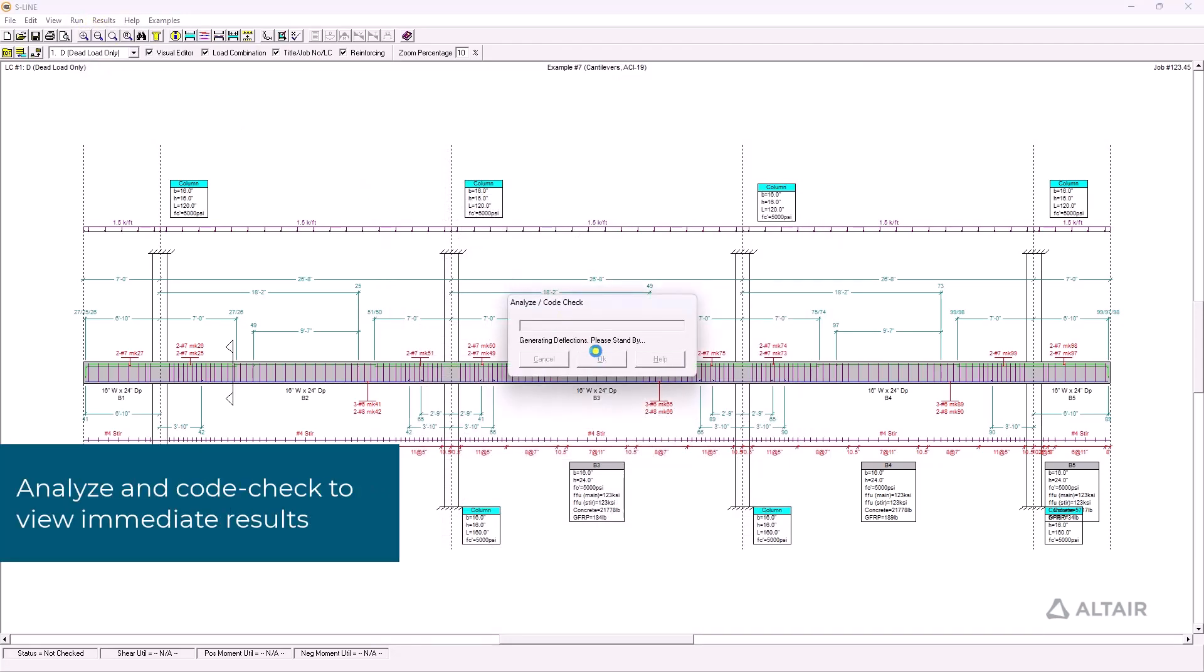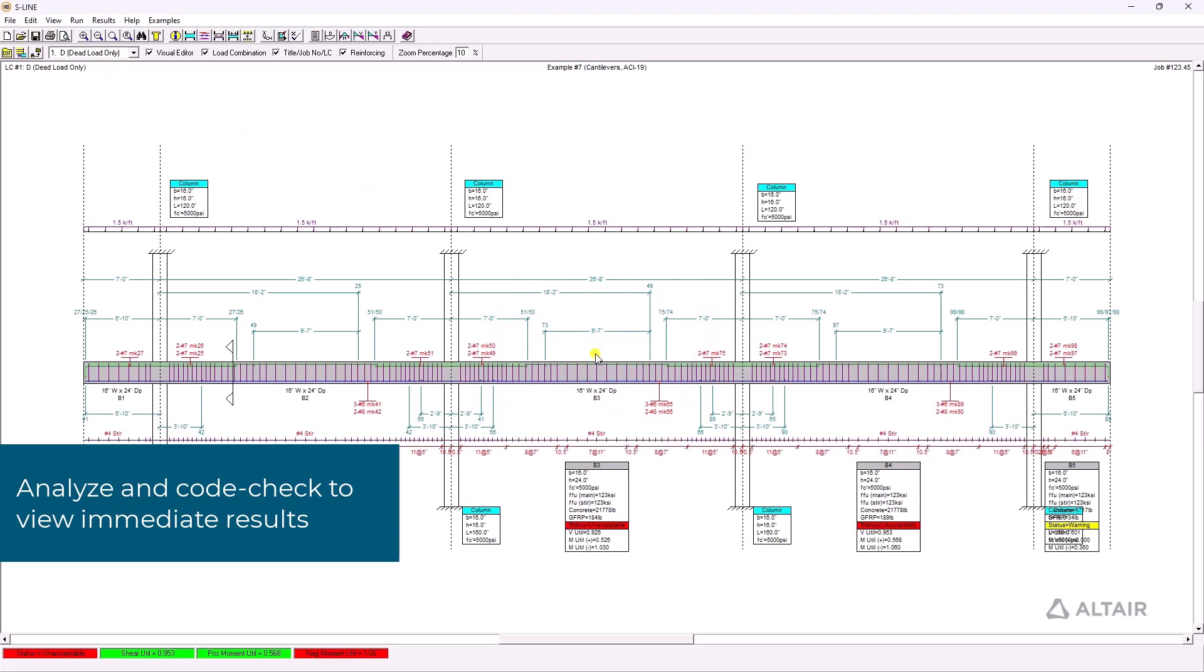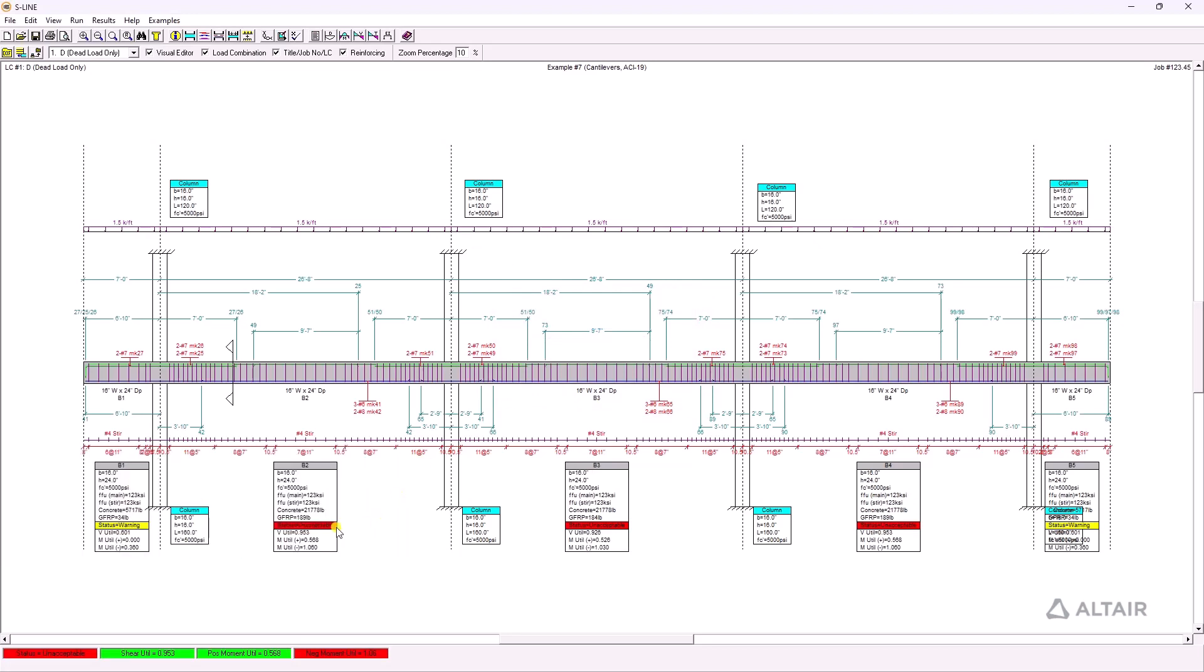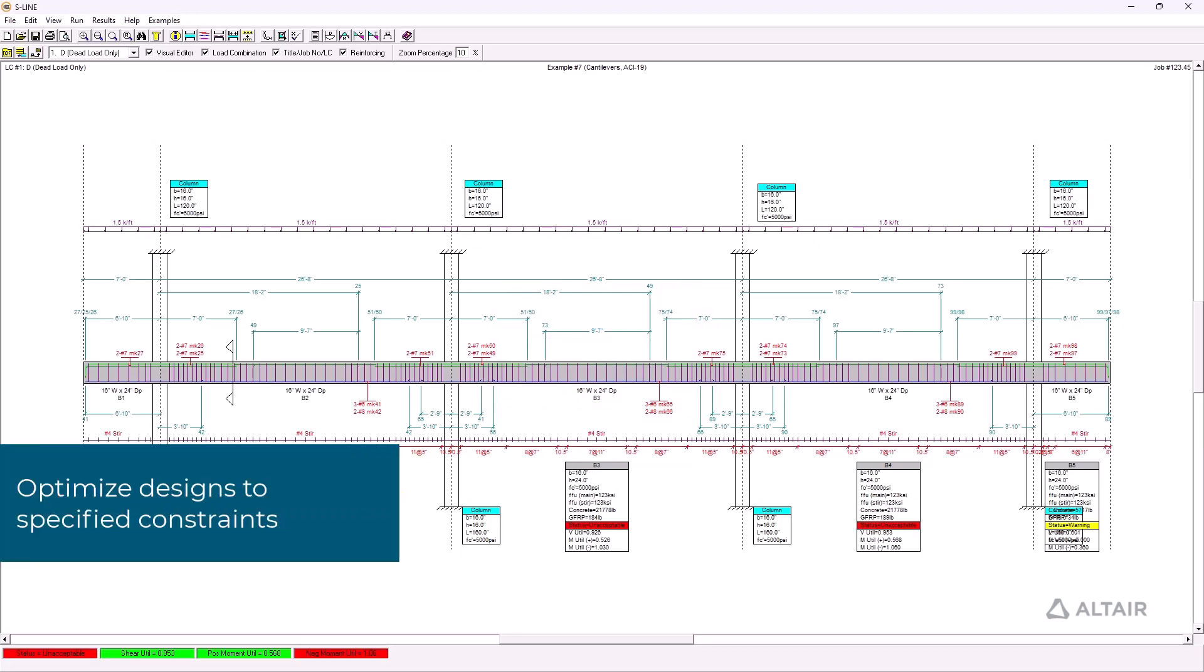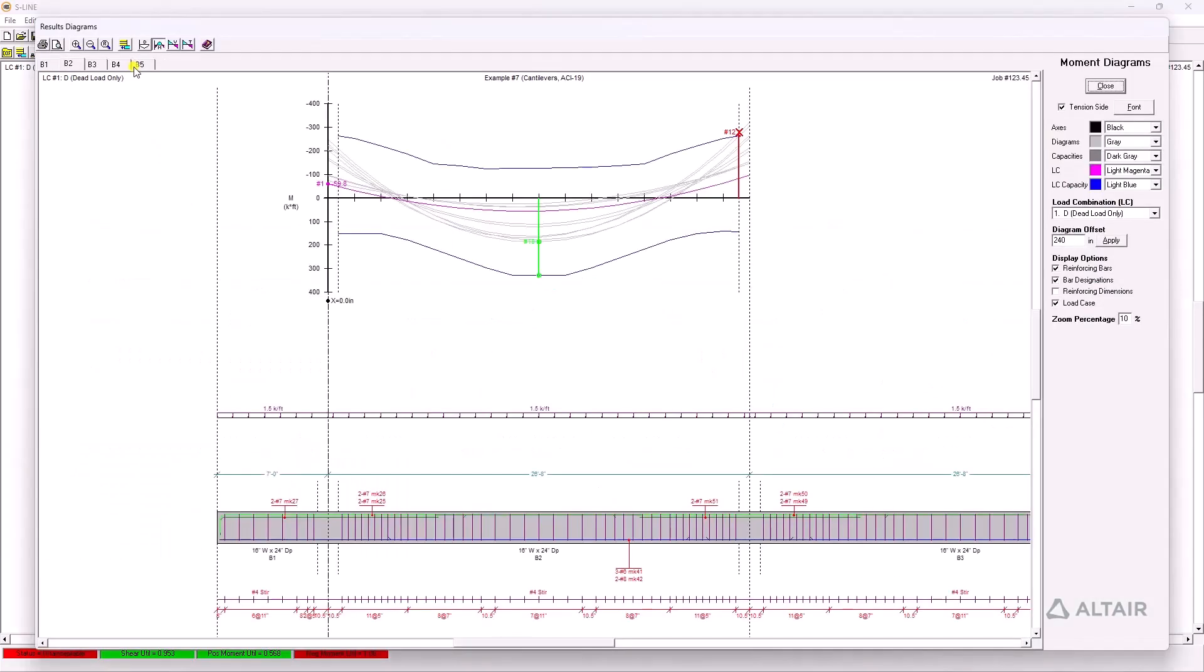Analyze the beam and run a design code check to see immediate pass and failing statuses within your spans. Optionally, users can auto-design the beam subject to defined constraints to identify potential design layout options.